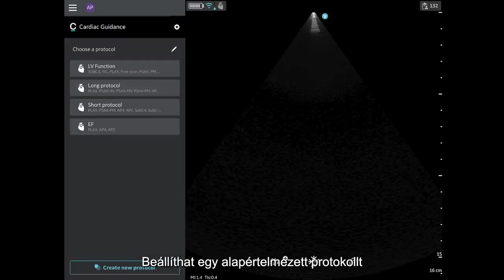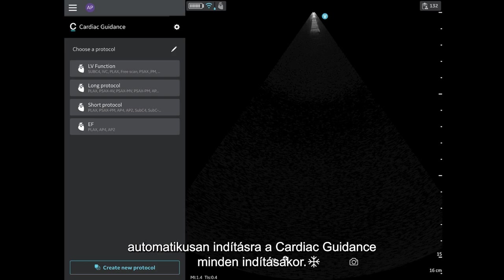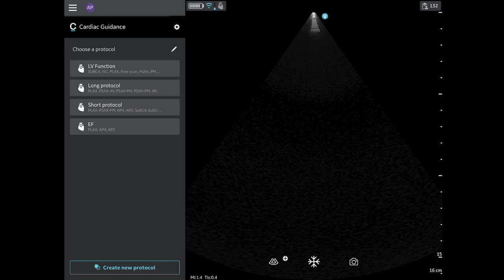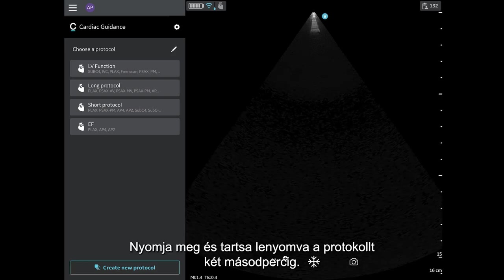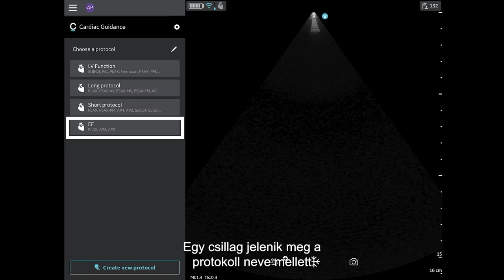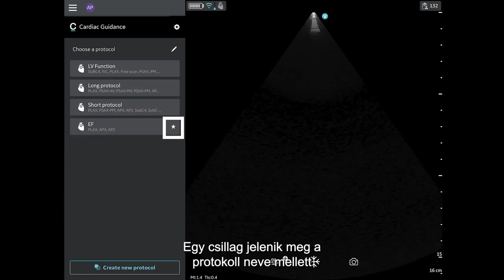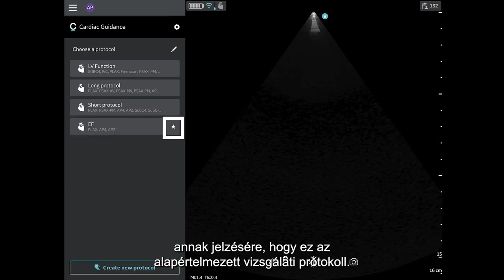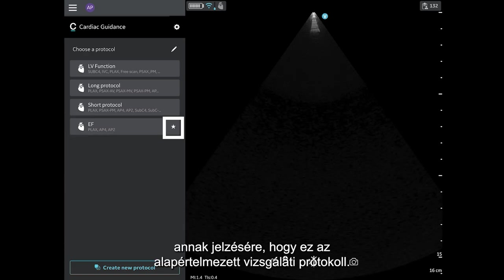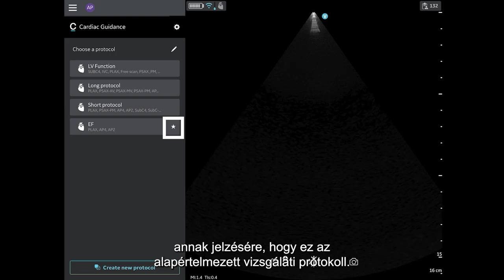Finally, you can set a default protocol to automatically begin every time Cardiac Guidance is launched. Press and hold the protocol for 2 seconds. A star will appear next to the protocol name to indicate that this is now the default scanning protocol.